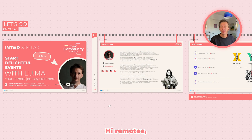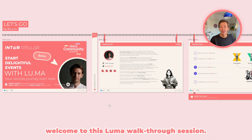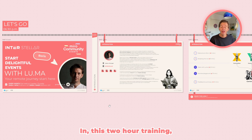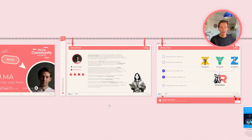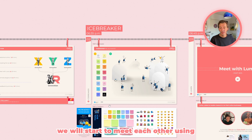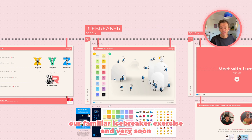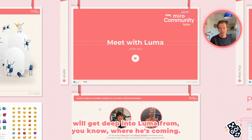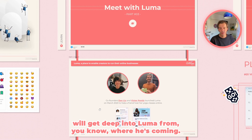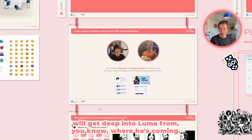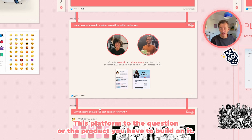Hi, welcome to this Luma walkthrough session! In this two-hour training, we will start to meet each other using our familiar icebreaker exercise, and very soon we'll get deep into Luma — from where this platform is coming from to the product you have to build on it.